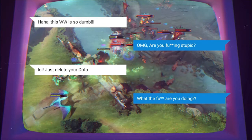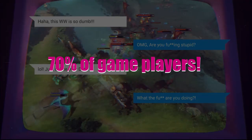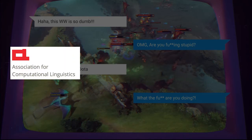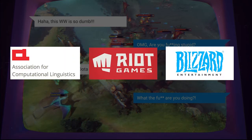Did you know that 70% of game players have experienced severe abuse in the in-game world? In the past few years, NLP researchers and game industries have proposed several online game toxicity analysis frameworks and datasets.